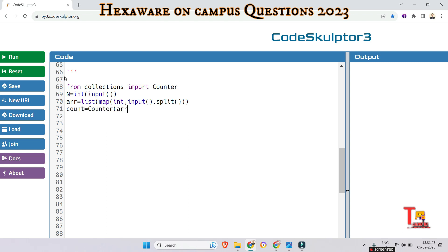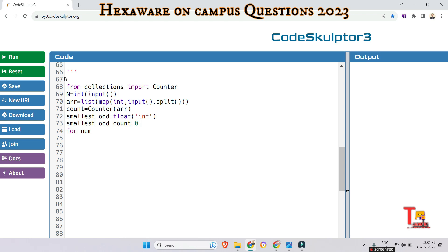Now initialize variables to track the smallest most frequent odd number. We set smallest_odd to positive infinity initially, and smallest_odd_count to zero. Then iterate through the counts to find the smallest most frequent odd number: for num, frequency in count.items(). We check if num is odd using num mod 2 not equal to zero.